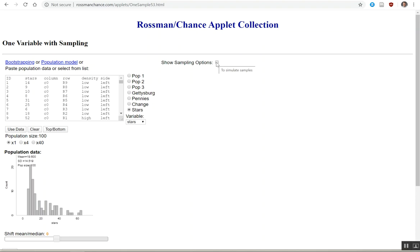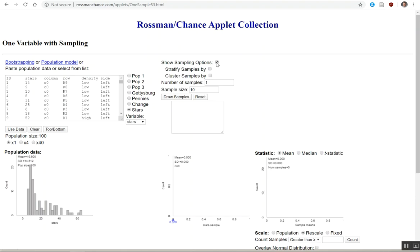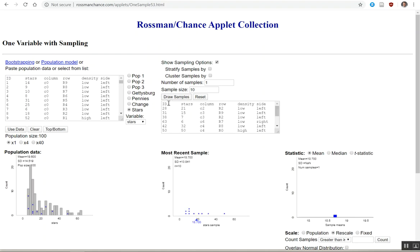So definitely click the stars first and now you have the correct data. Then click on show sampling options. So we're going to first do a simple random sample and I'm going to show you how to do a simple random sample. You're just going to come down here and click draw samples. Boom. So there's our first sample.